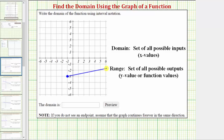So we assume this graph continues in this direction forever, and we're asked to write the domain of the function using interval notation, where the domain of a function is a set of all possible inputs, which are always found along the horizontal axis. The range of a function is a set of all possible outputs, which are always found along the vertical axis. Because we're looking for the domain, we can determine it from the graph by analyzing the graph from left to right or horizontally.